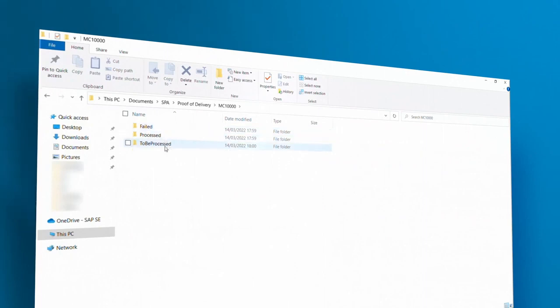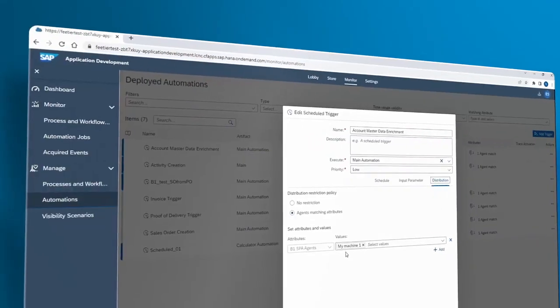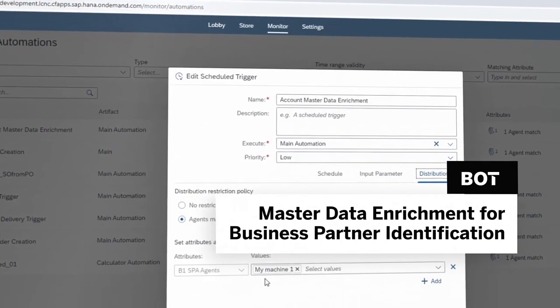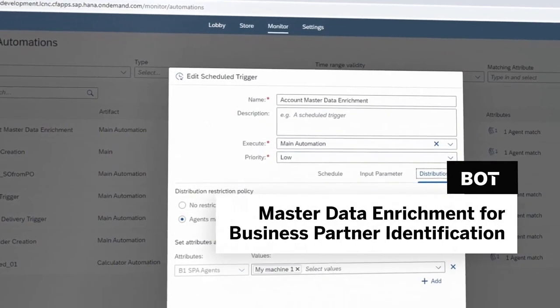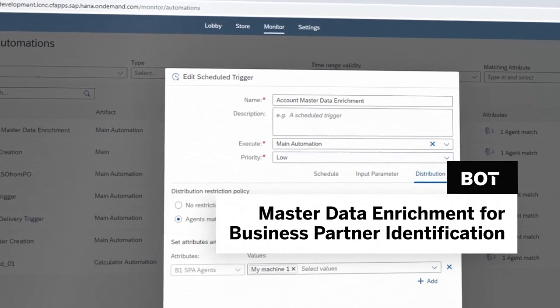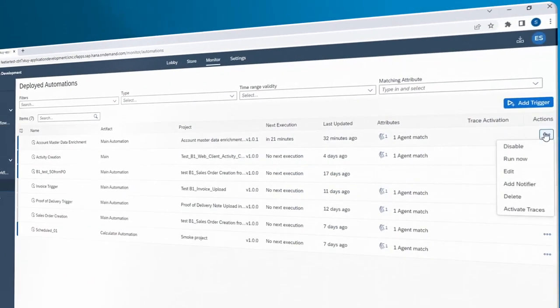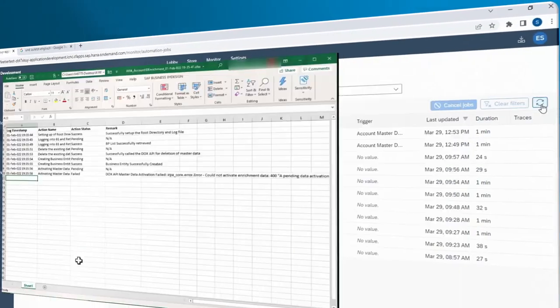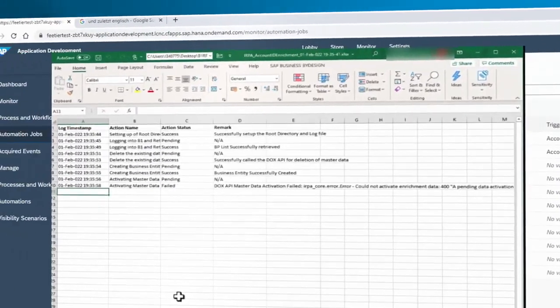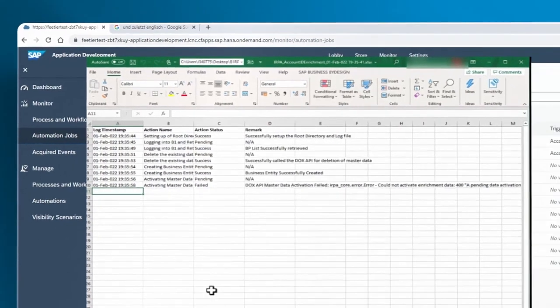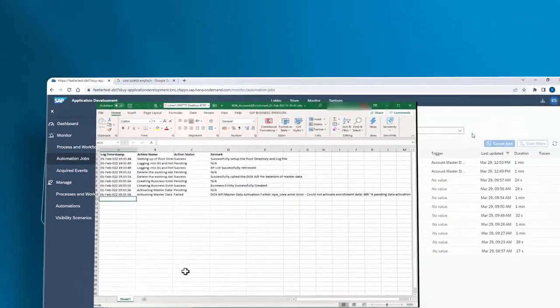To increase the accuracy of the field recognition, the user may run the master data enrichment for business partner identification bot which will enhance automatically the scanning engine with customer master data from SAP Business One, allowing a higher customer recognition rate.